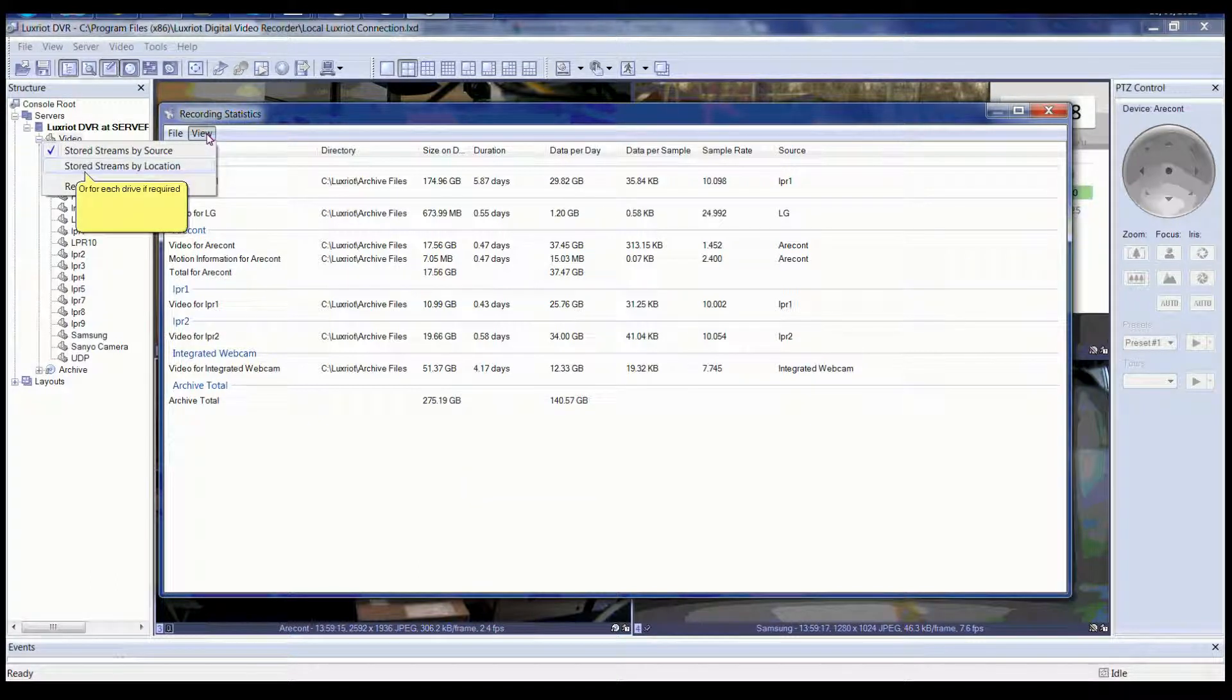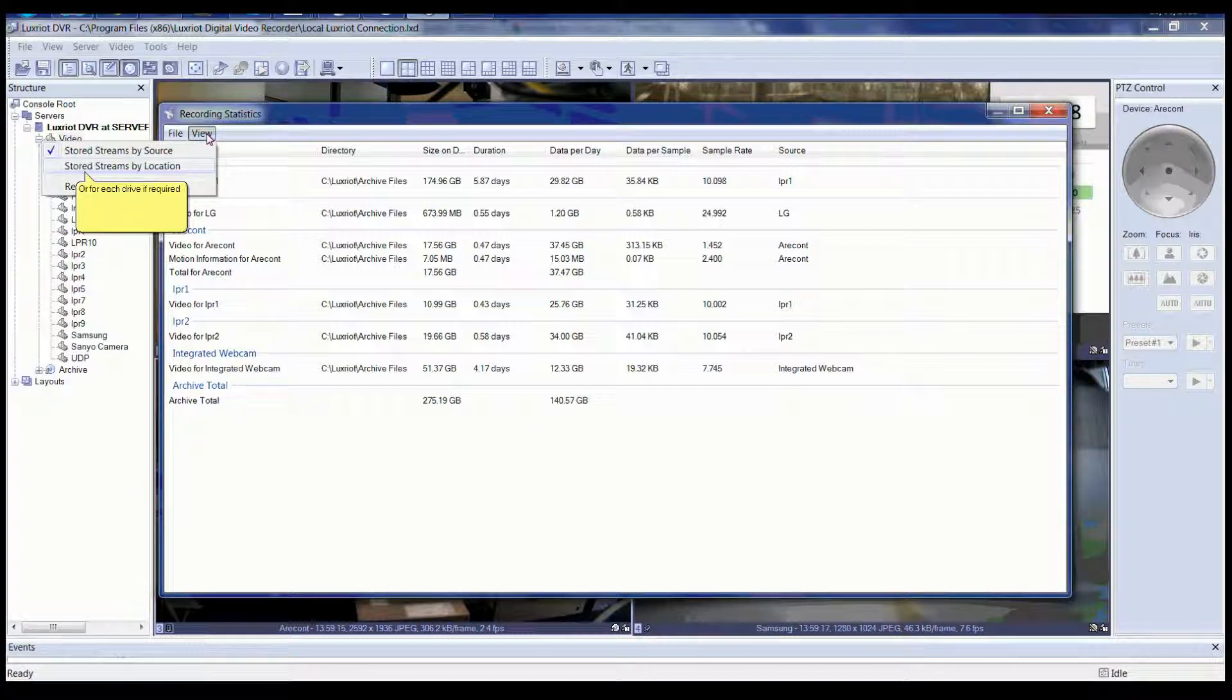By clicking View in the menu, you can see stored streams by source or stored streams by location.